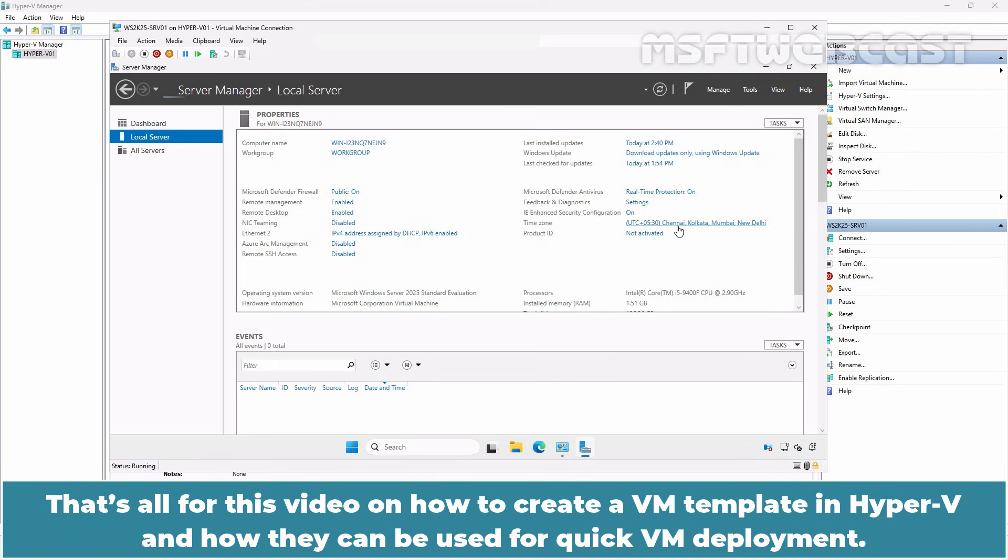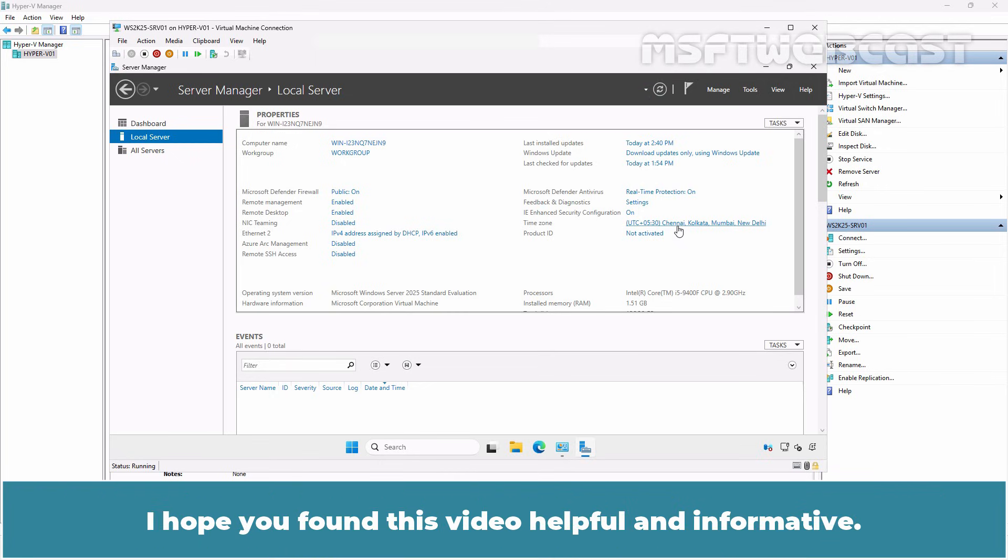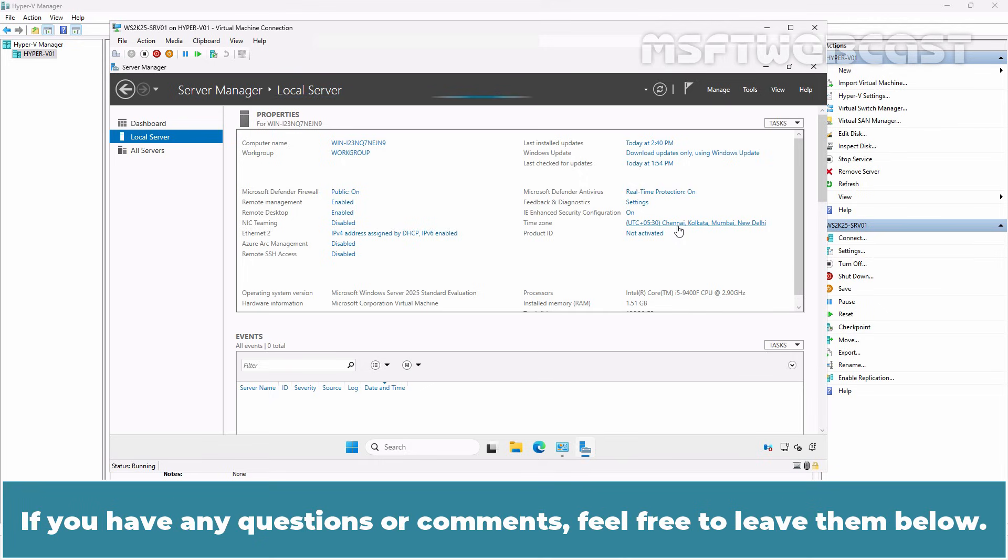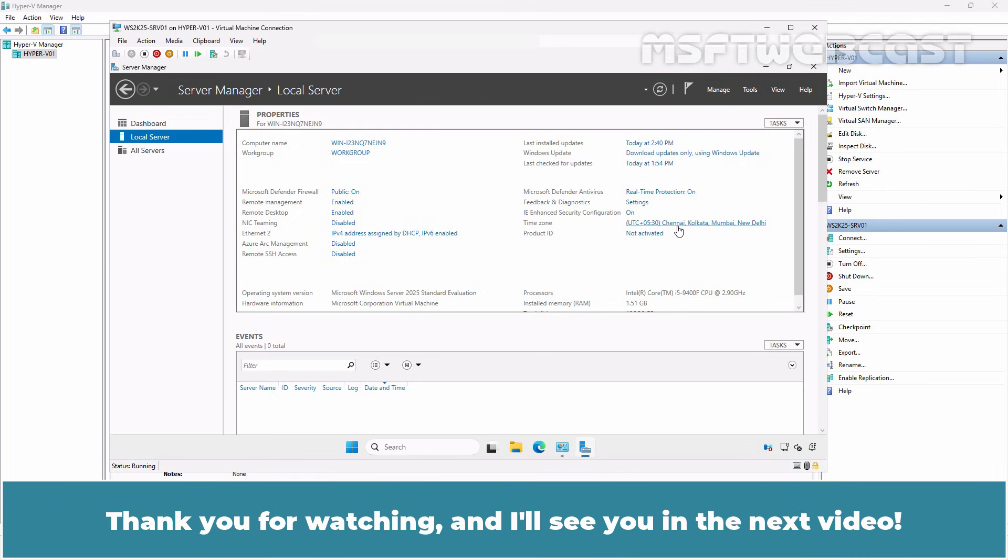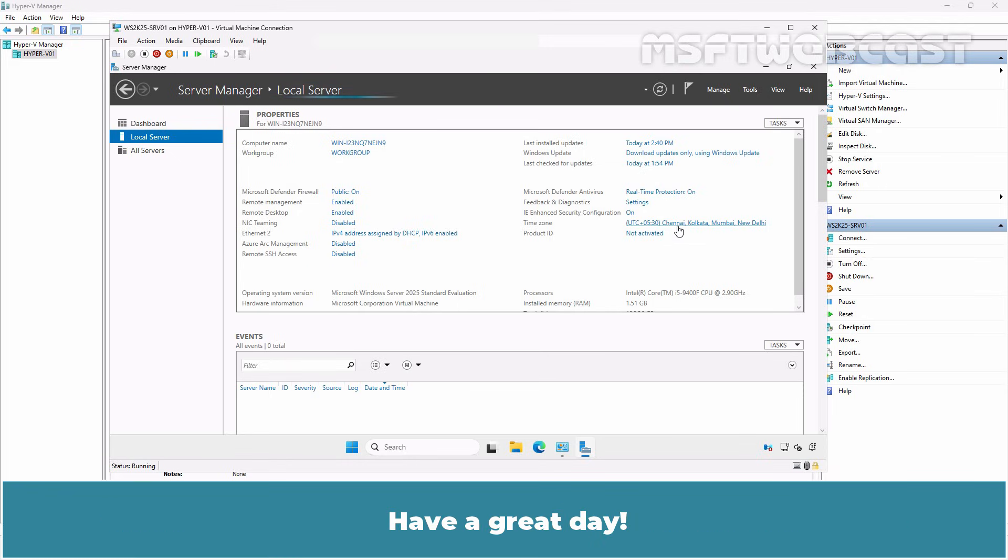That's all for this video on how to create a VM template in Hyper-V and how they can be used for quick VM deployment. I hope you found this video helpful and informative. If you have any questions or comments, feel free to leave them below. Don't forget to like and subscribe for more videos on Microsoft Hyper-V and other Microsoft related topics. Thank you for watching and I'll see you in the next video. Have a great day!